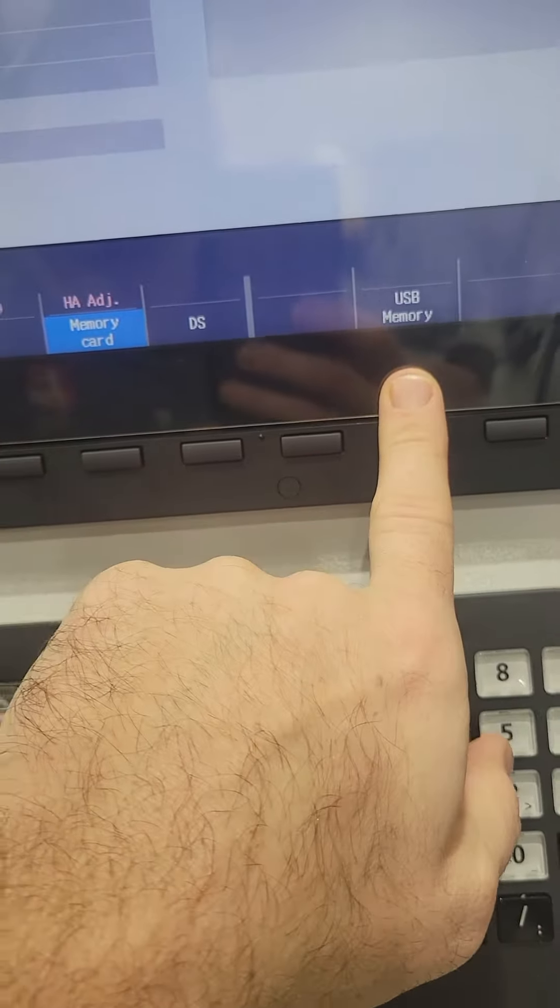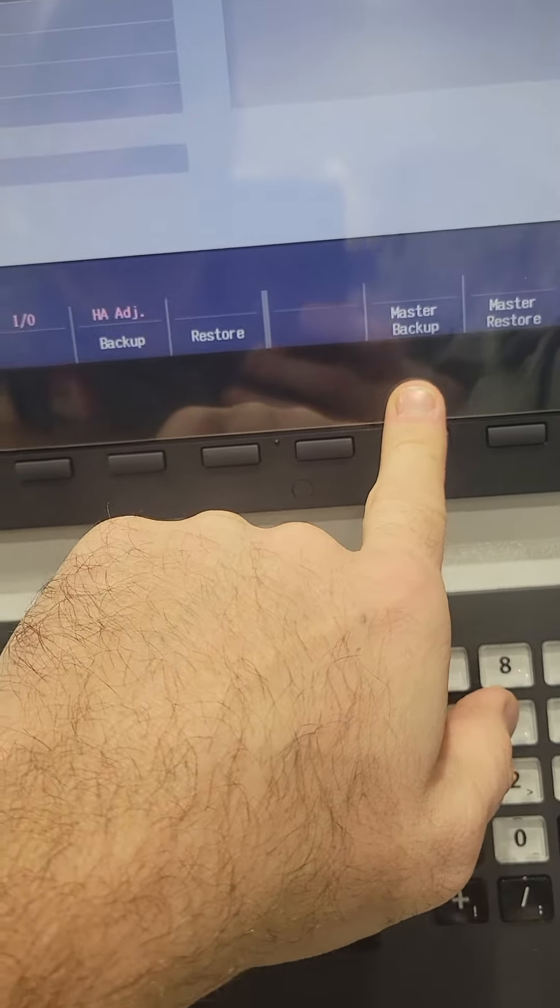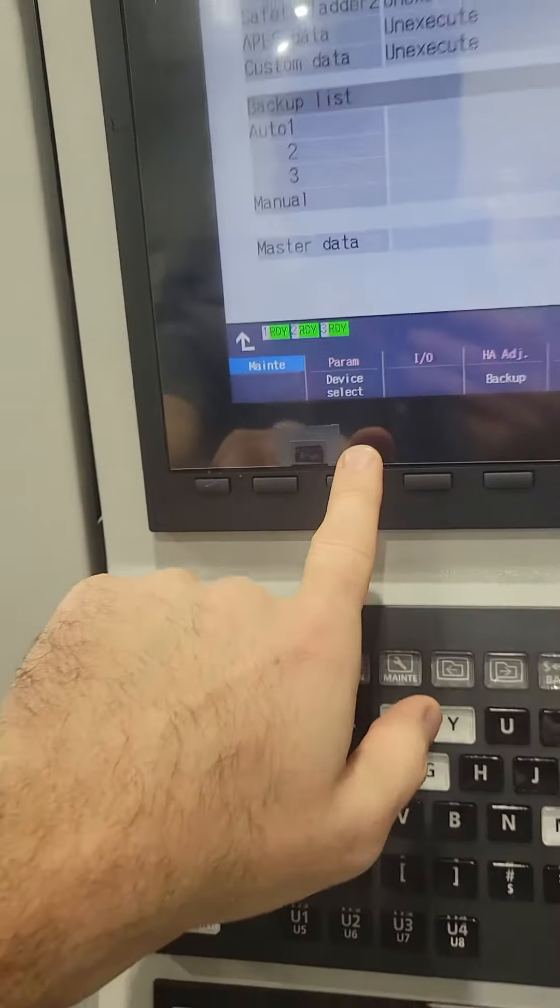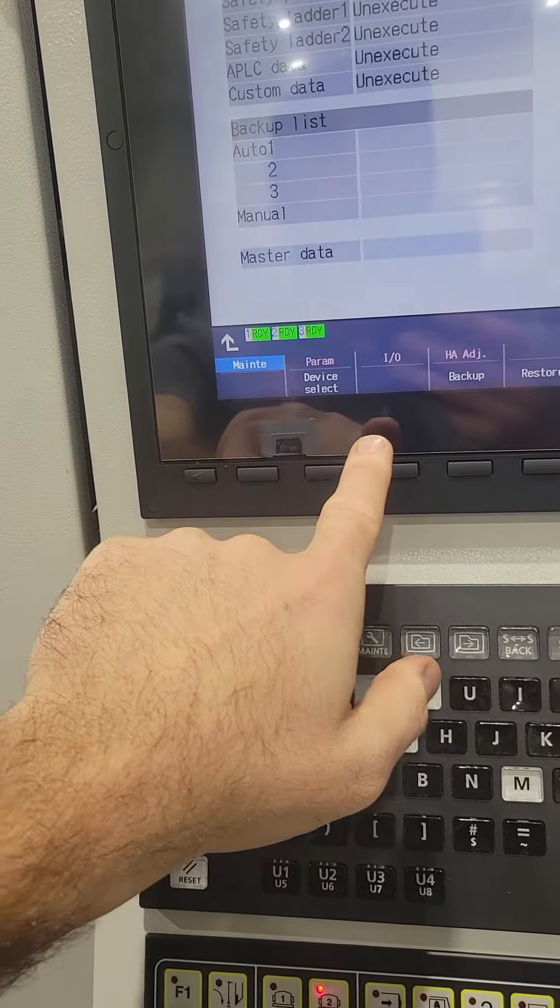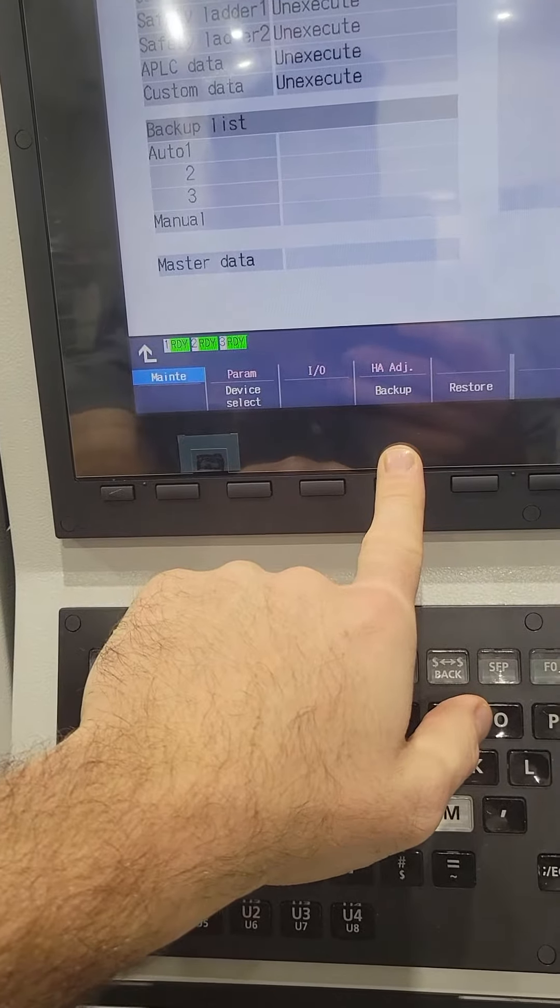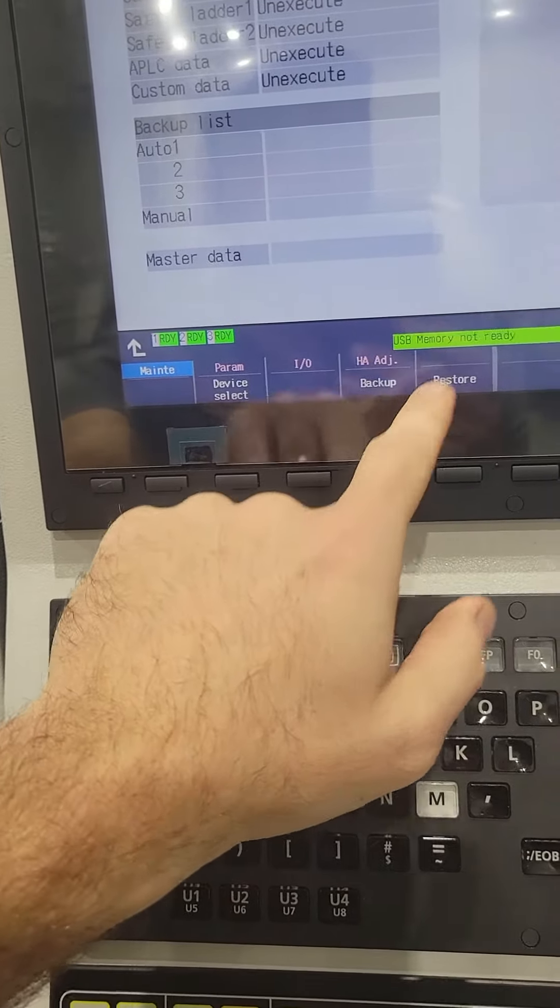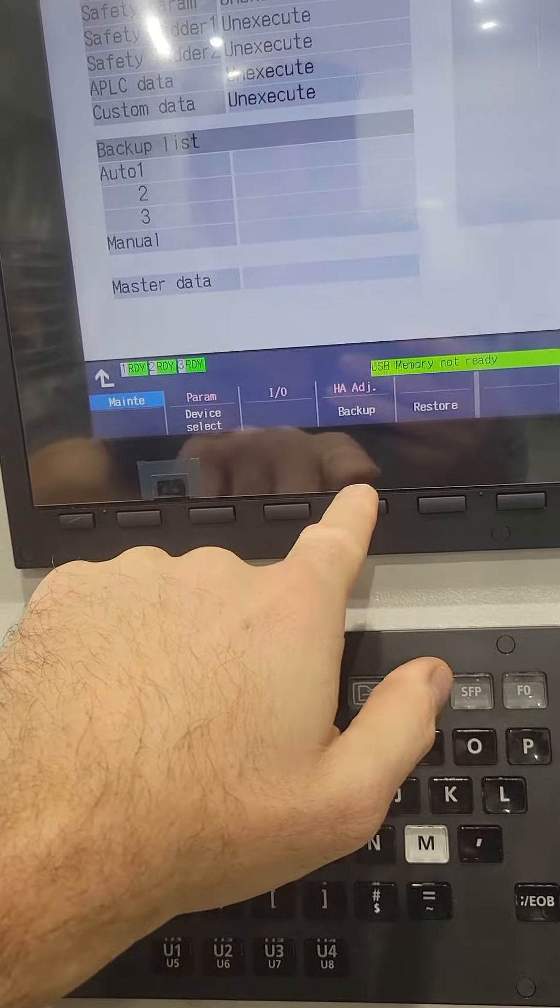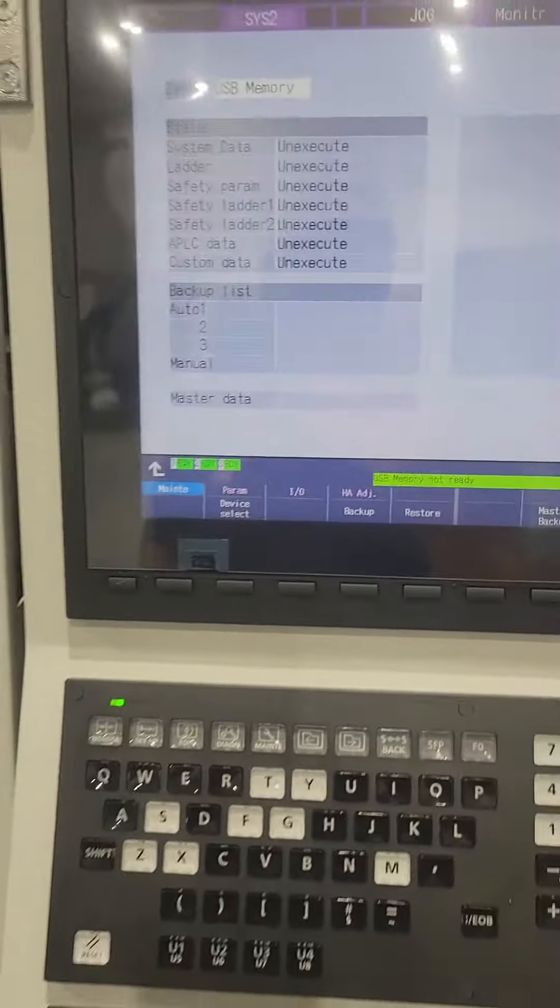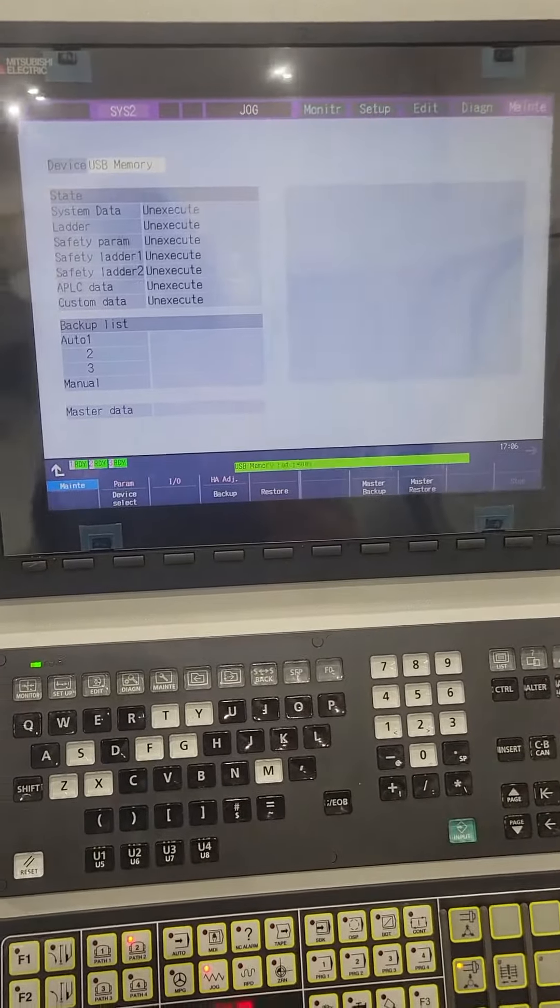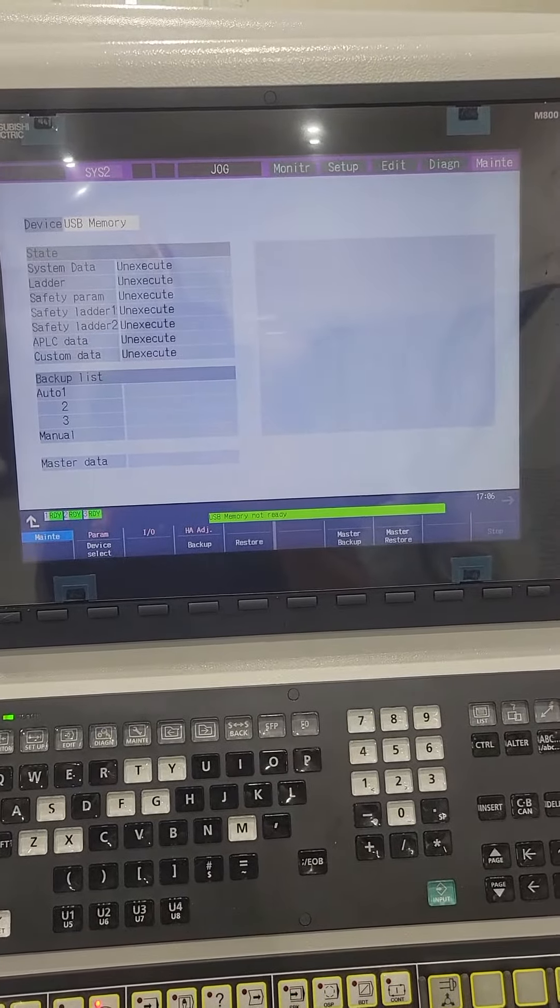or USB memory. Obviously I would do USB memory, and then you'll just hit backup. I don't have a USB in there, but you hit backup and it should download the SRAM onto the USB.